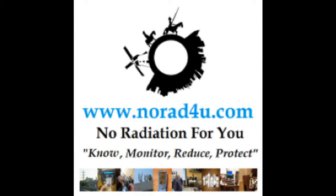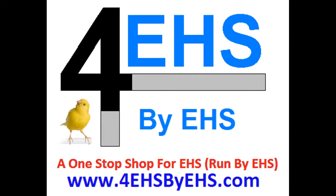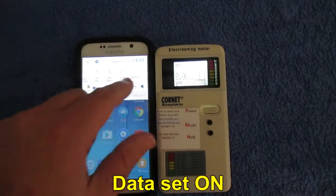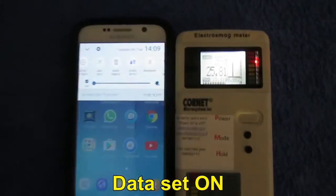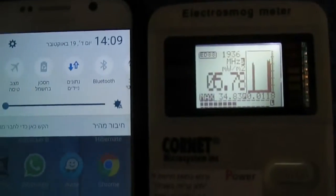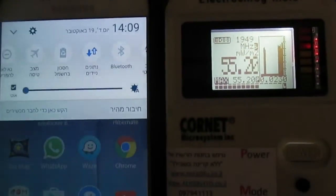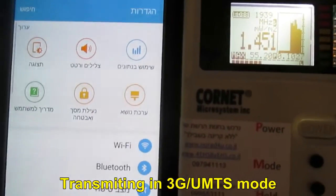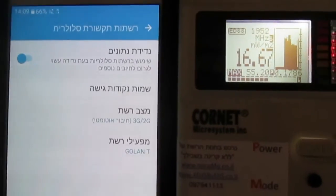Welcome to knowwhat4u.com and to 4EHS by EHS.com. This video demonstrates RF radiation levels while using LTE 4G versus UMTS 3G. Data was just set on, and the phone is transmitting in 3G UMTS mode.